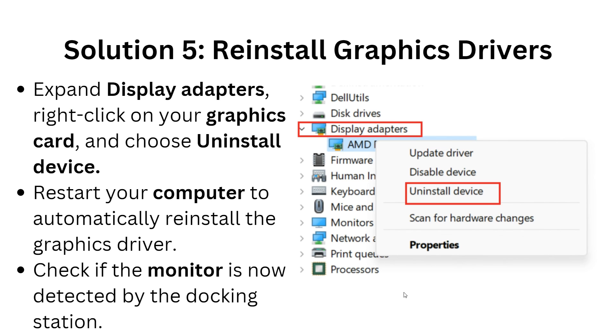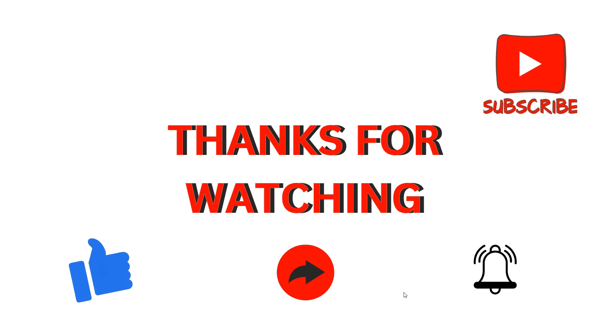These are simple solutions to take when you tackle the problem of your Kensington docking station not detecting monitors. Thank you for watching our video. I hope you liked it and we'll catch you in our next video.